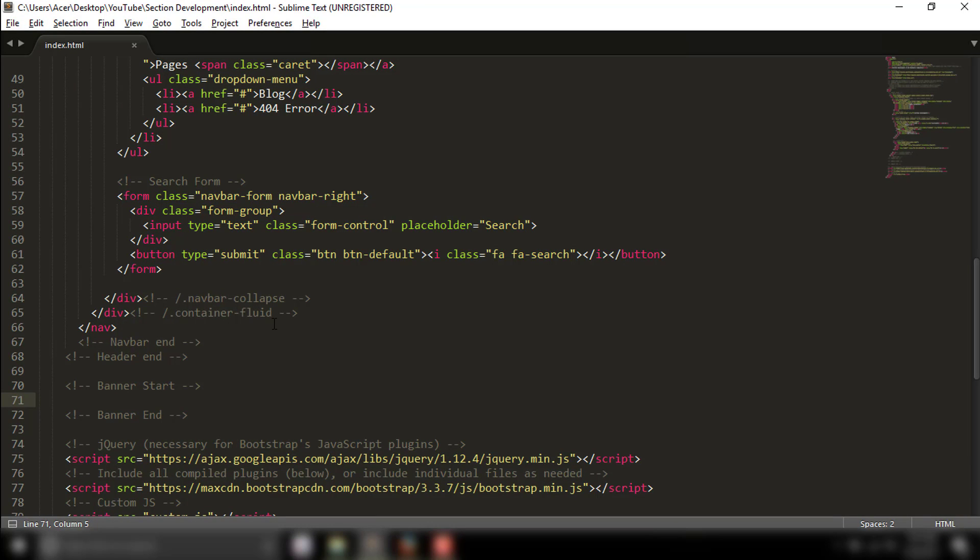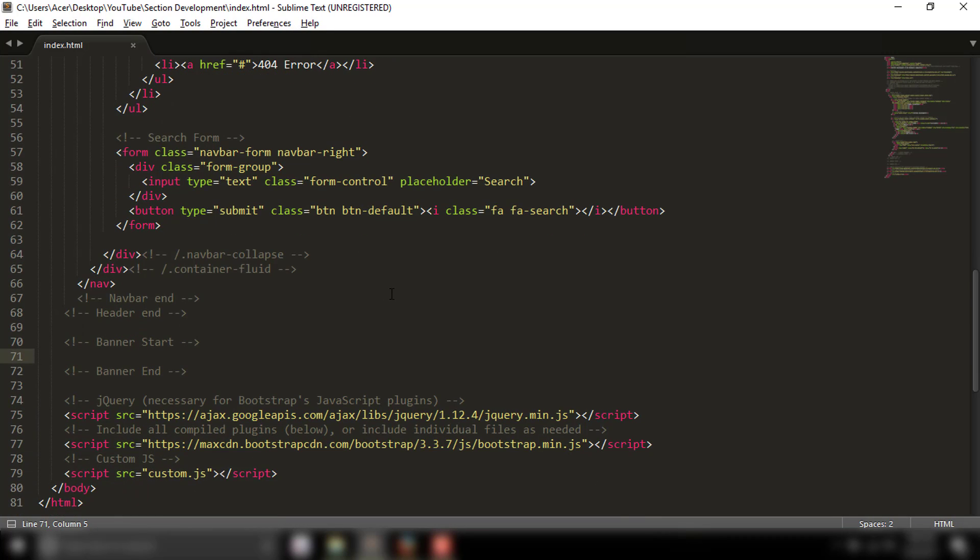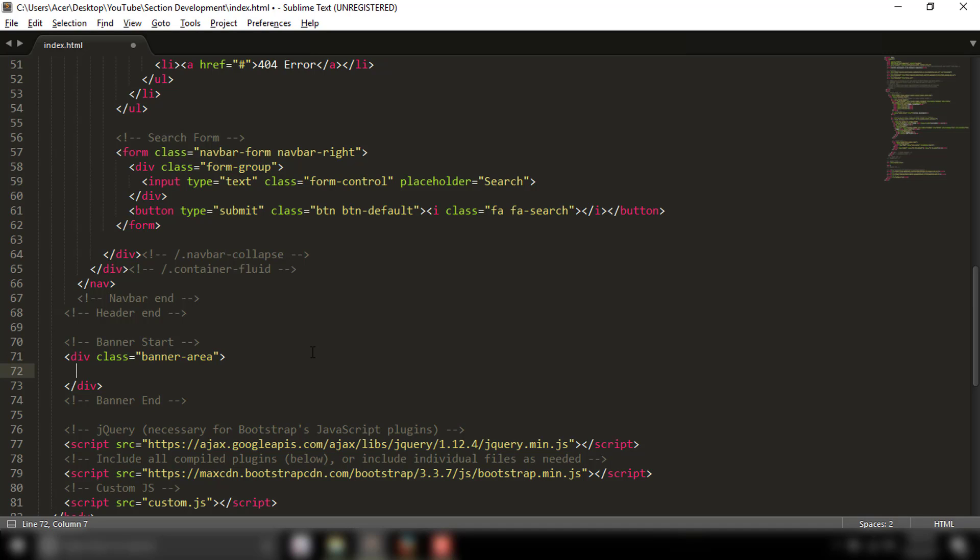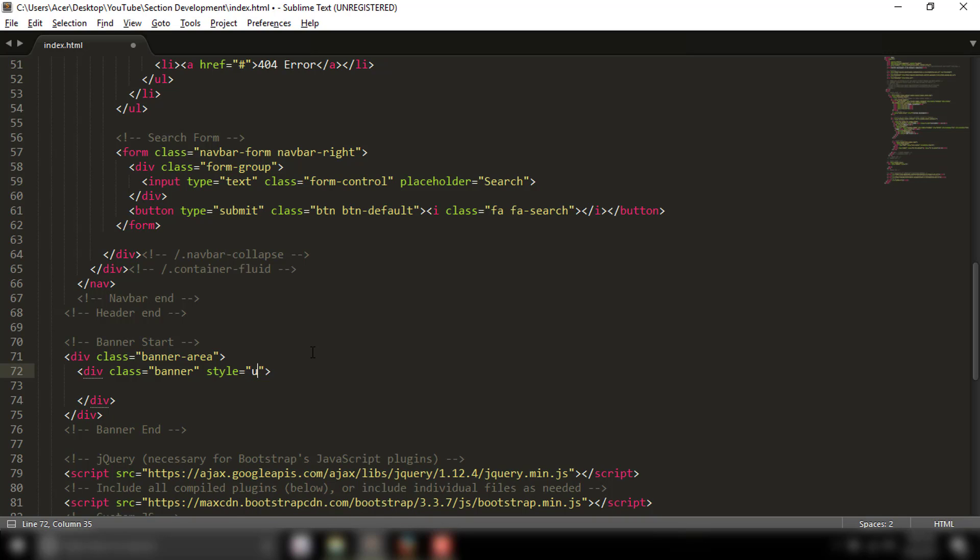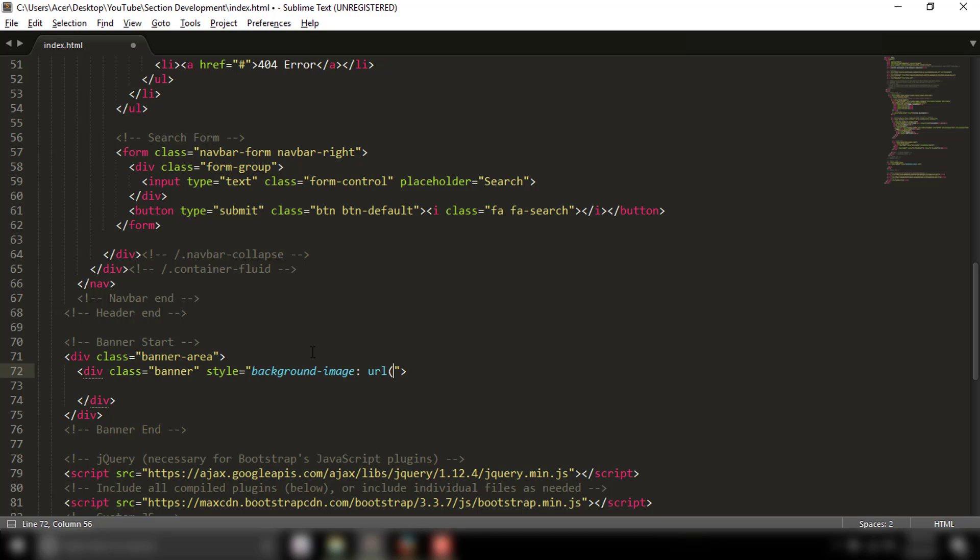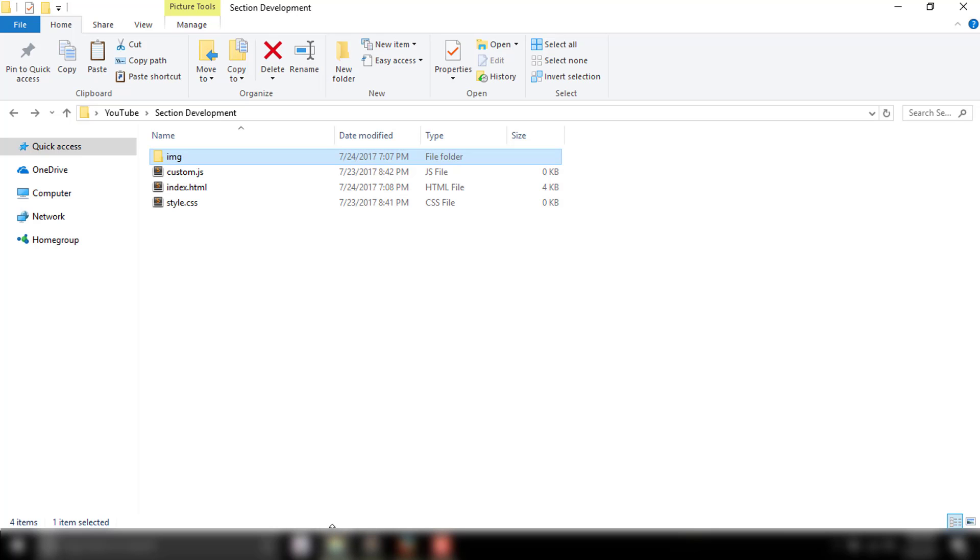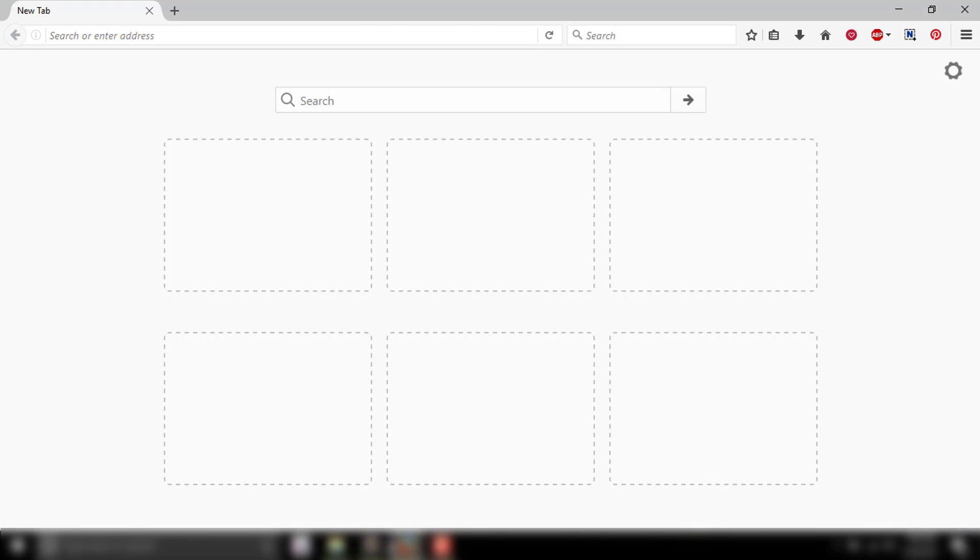First, I'll create the banner area with a banner background image. The image is in the image folder as one.jpg. Now we have the banner data ready.